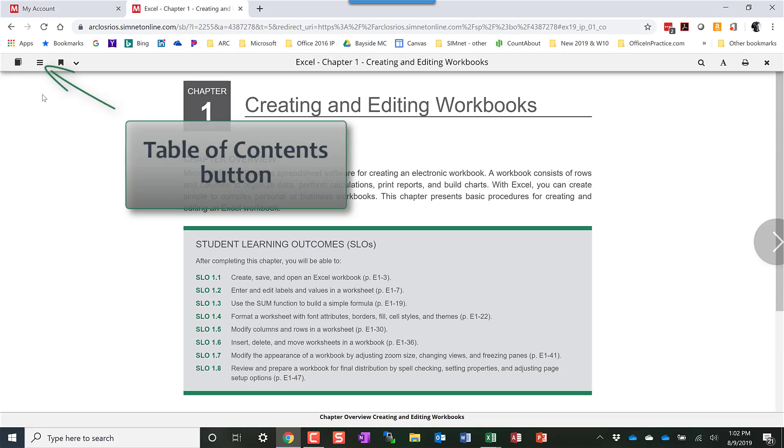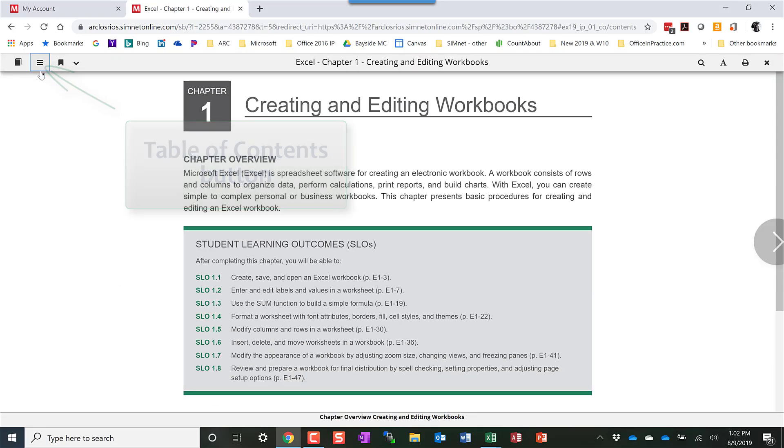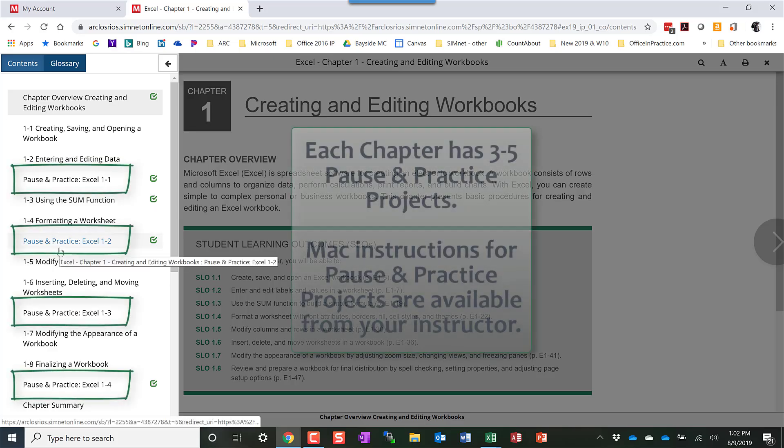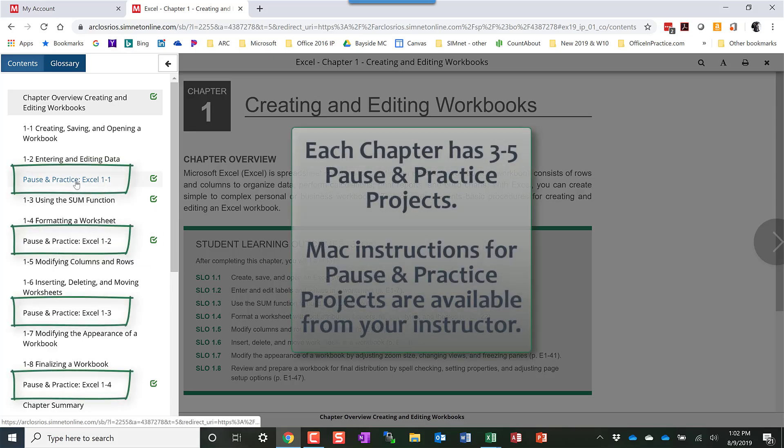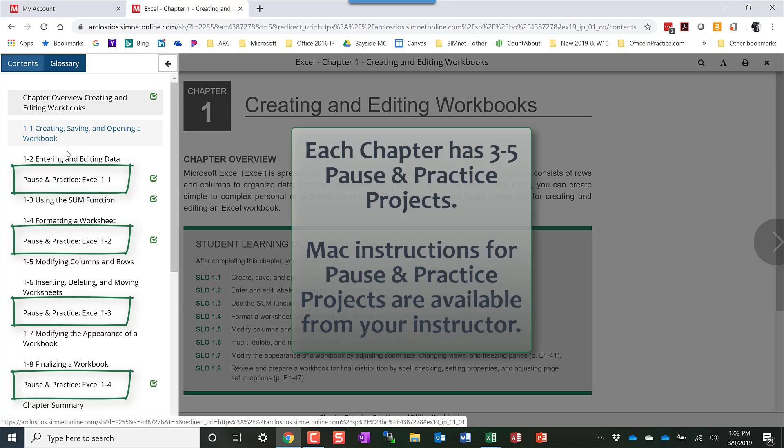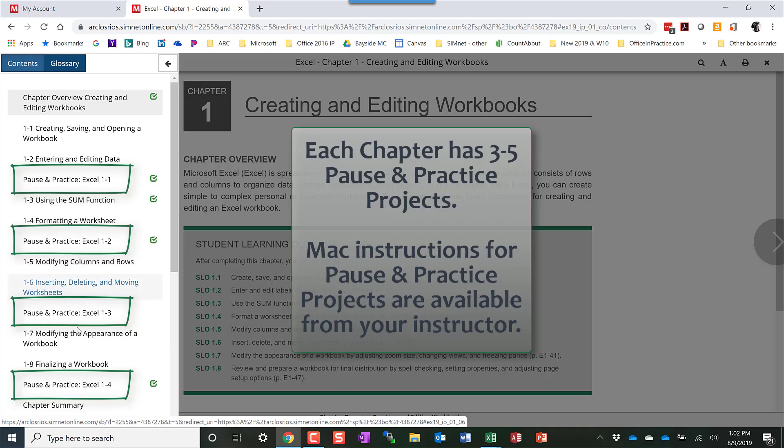The table of contents displays all the different sections in that Simbook. The Pause and Practice projects are every two to three student learning outcomes. There's typically three to five Pause and Practice projects per chapter.